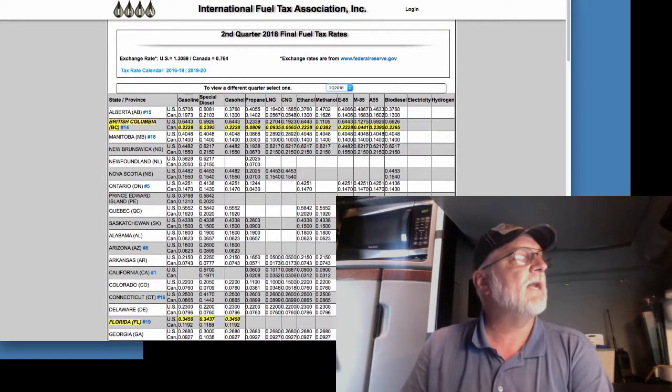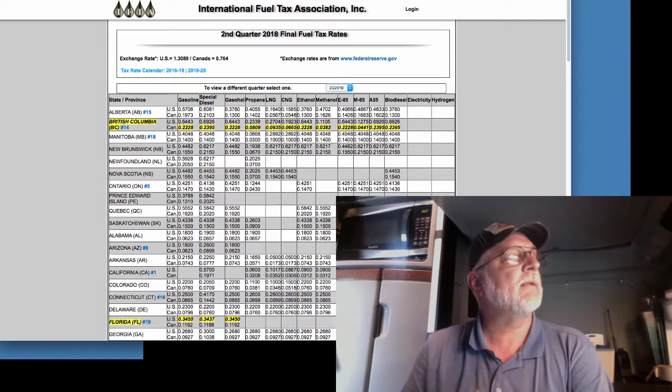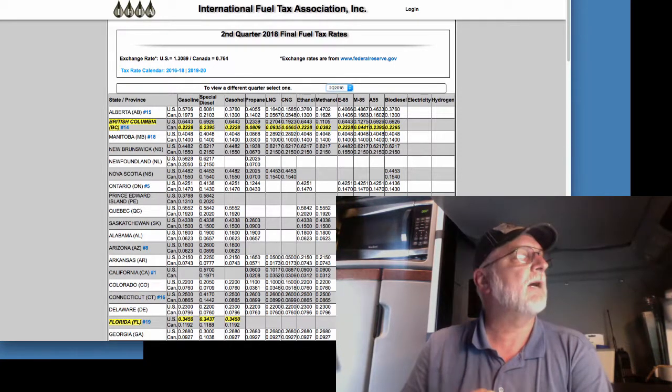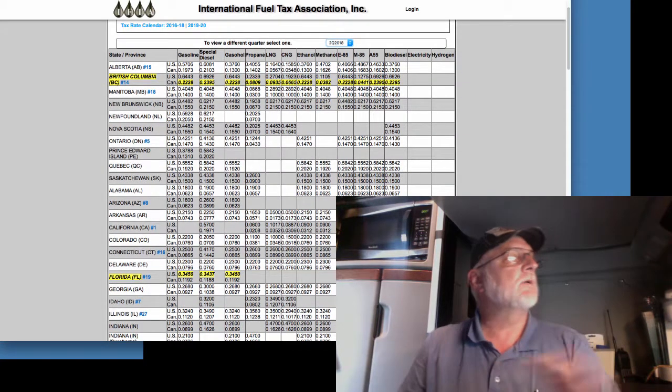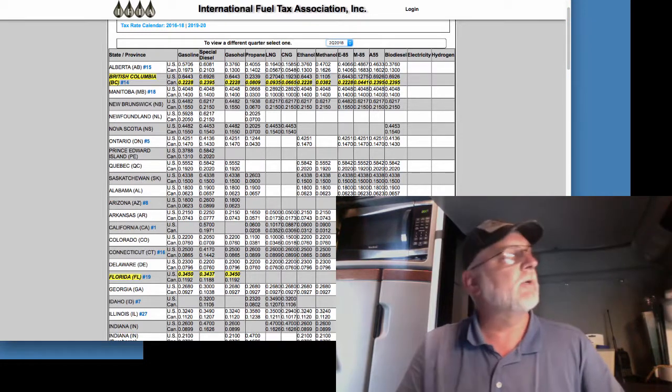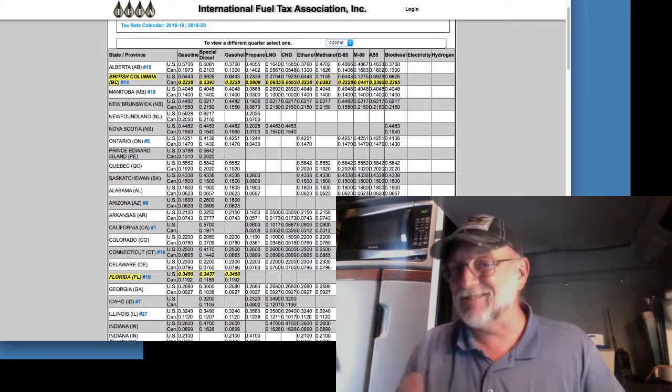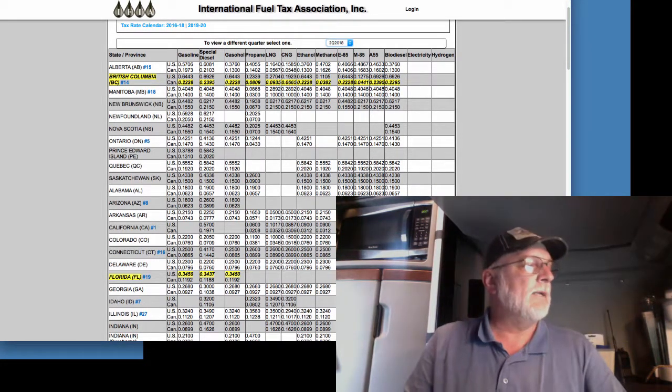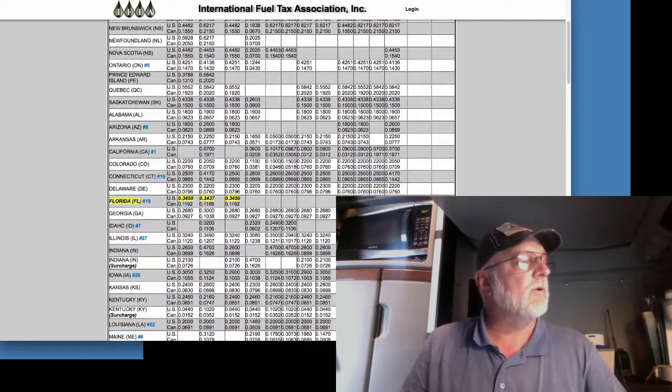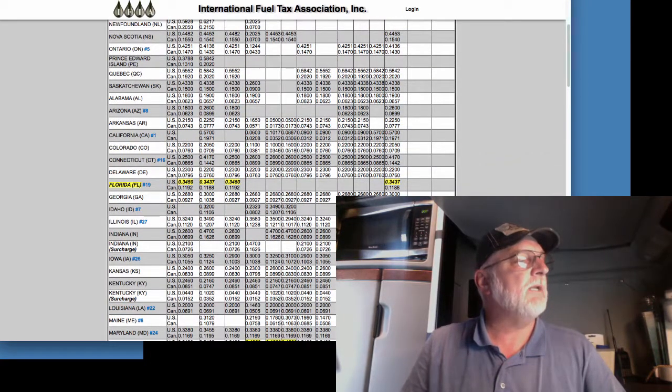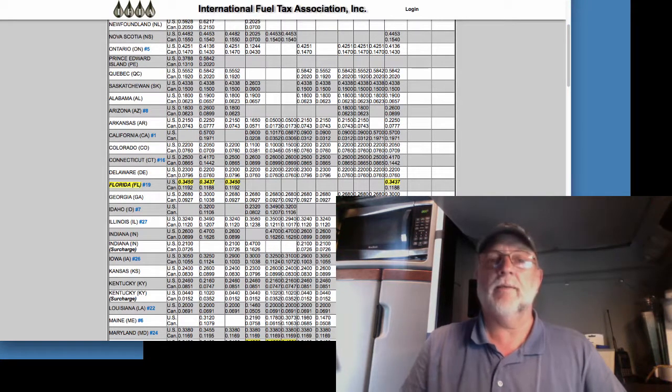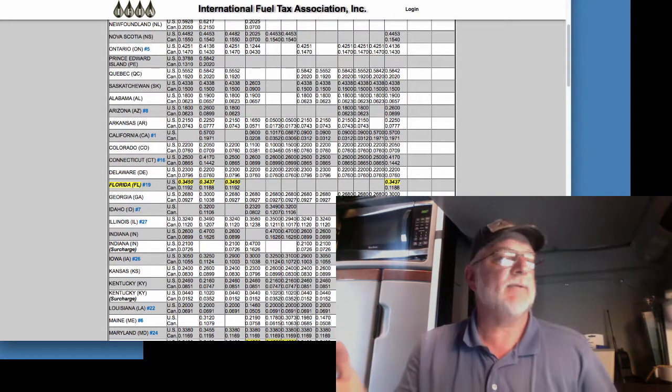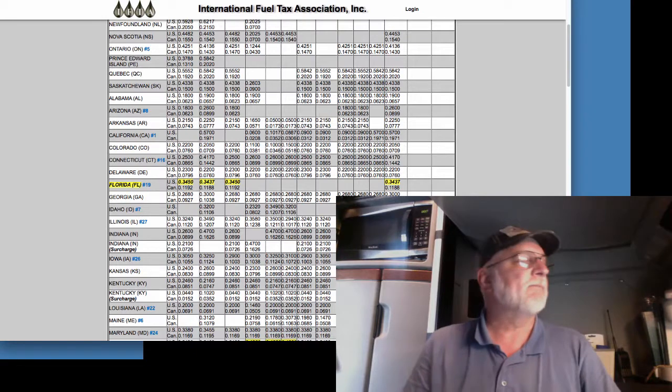You also have gasoline, gasohol, propane, LNG, CNG, ethanol, methanol. But for the most part, we are interested in the special diesel column. Now, a lot of you are going to be looking and saying, what does it mean per gallon? How does that justify it? I'll explain.